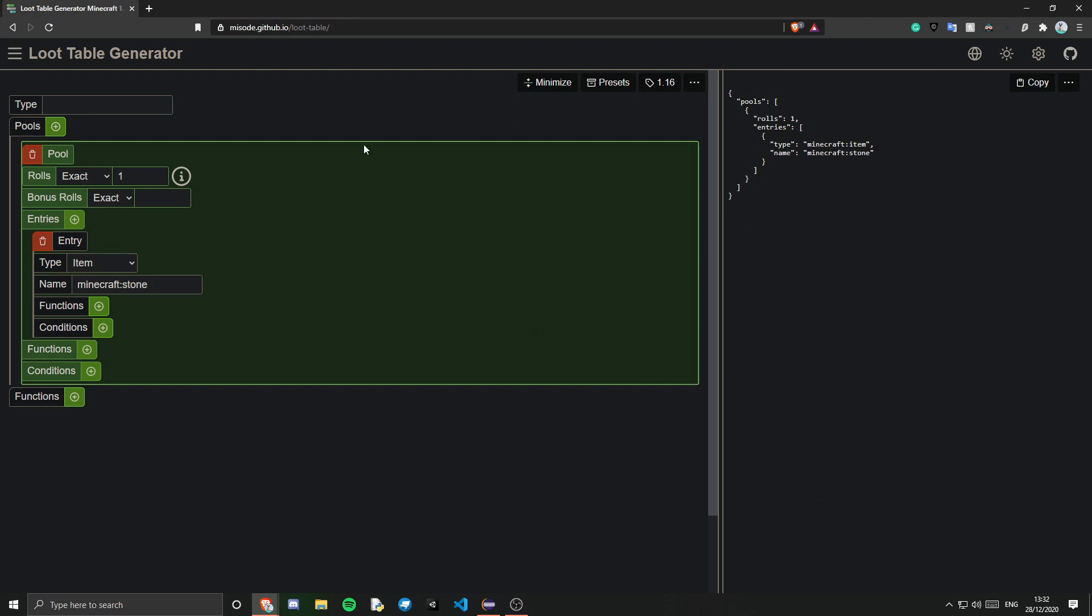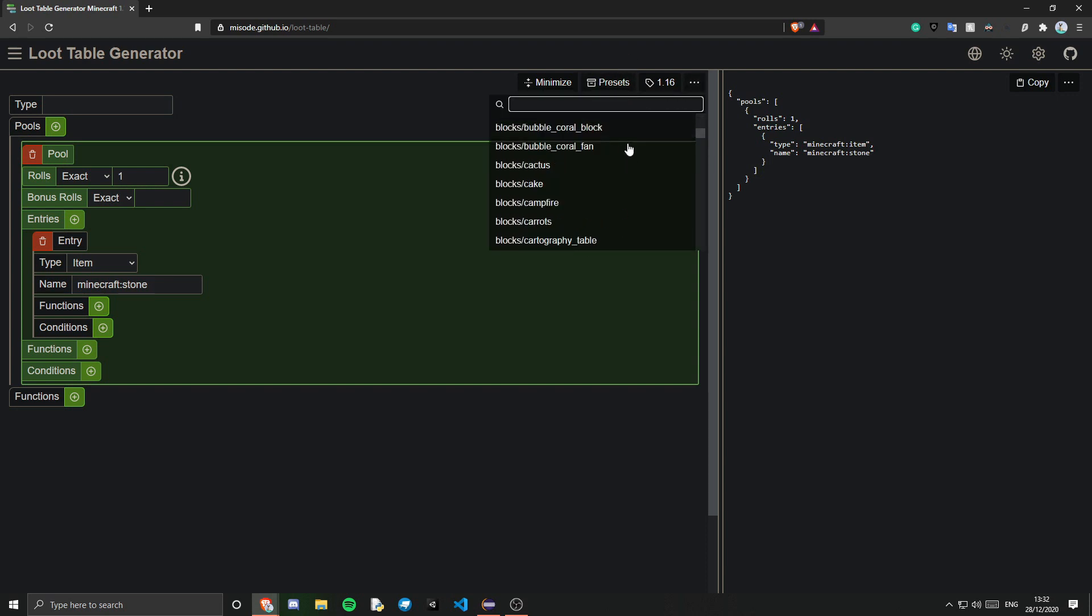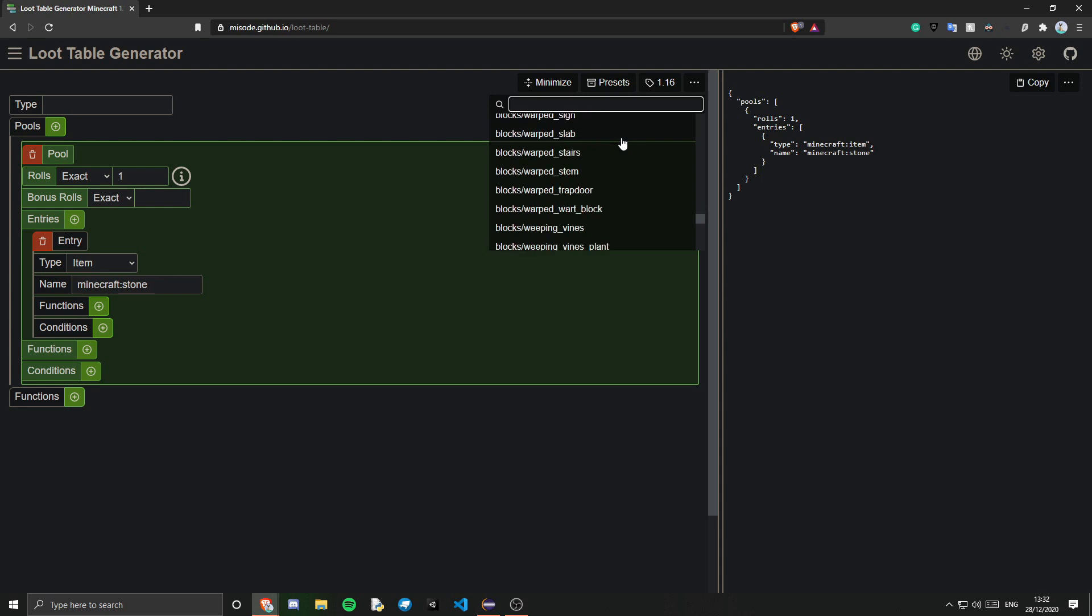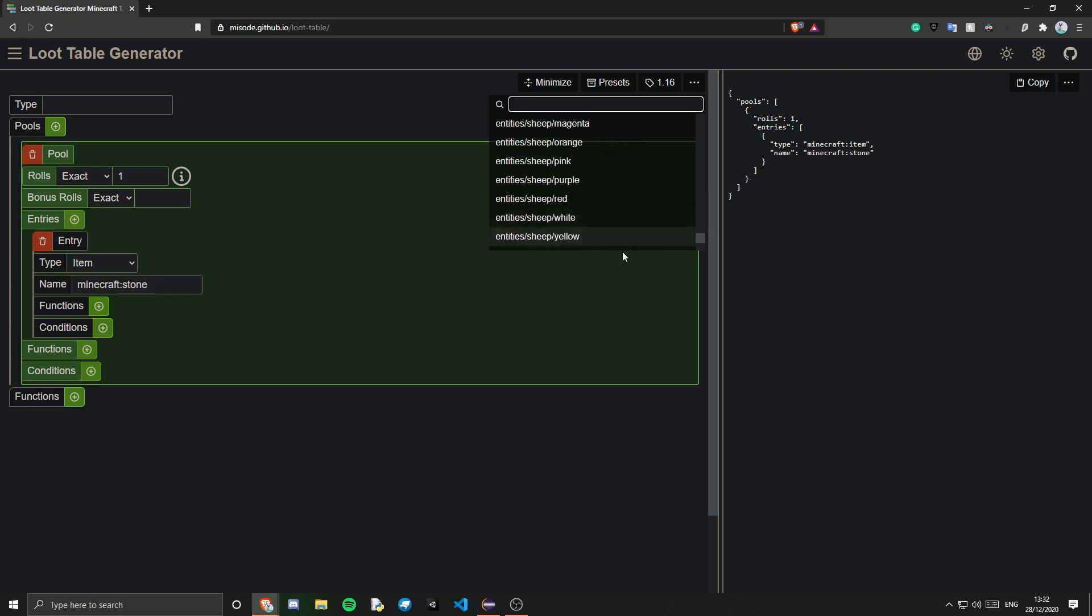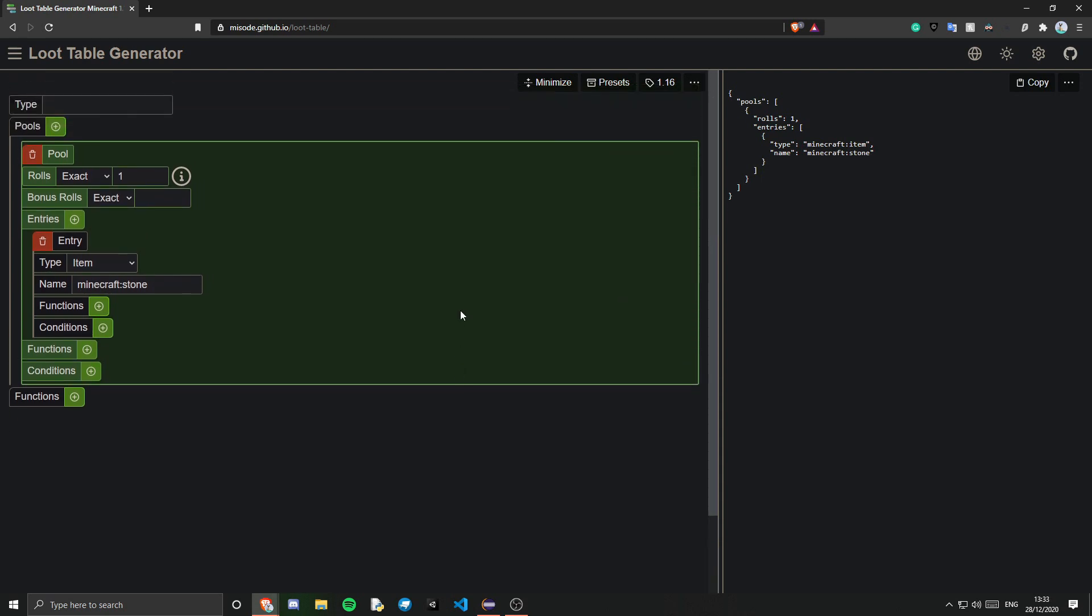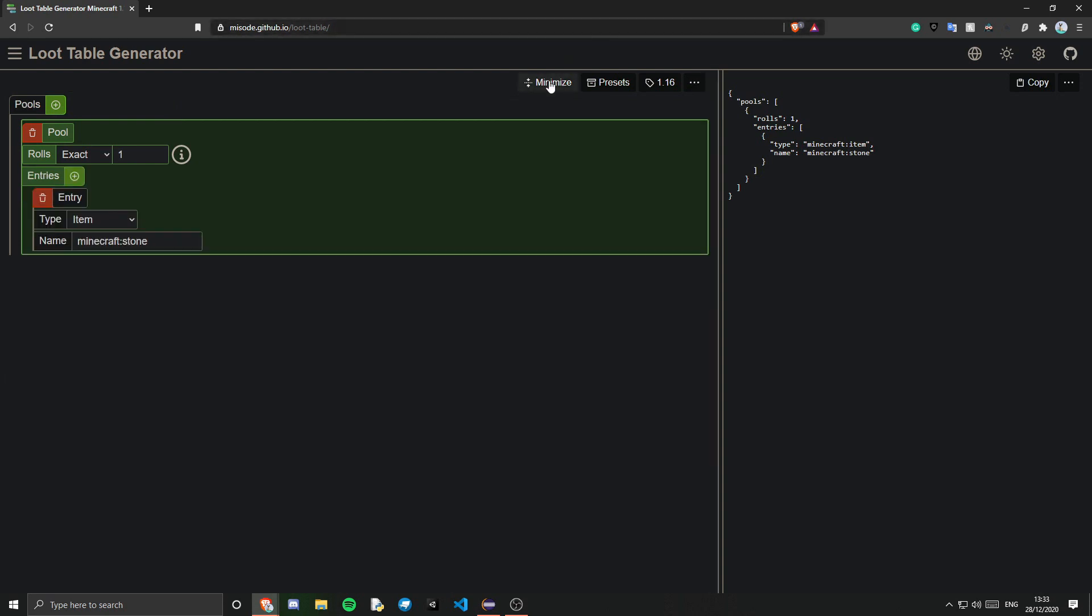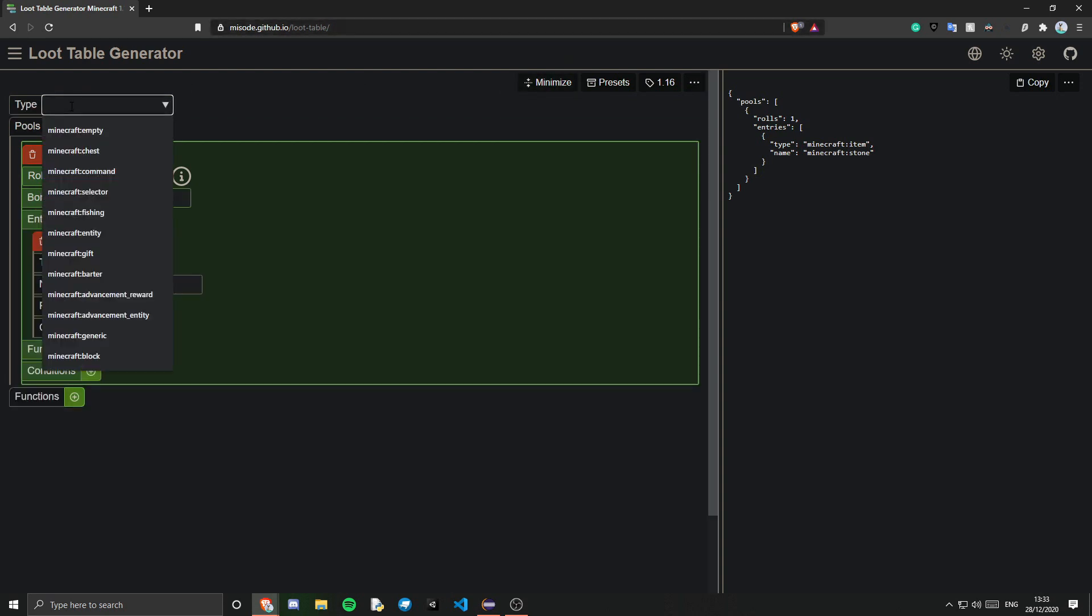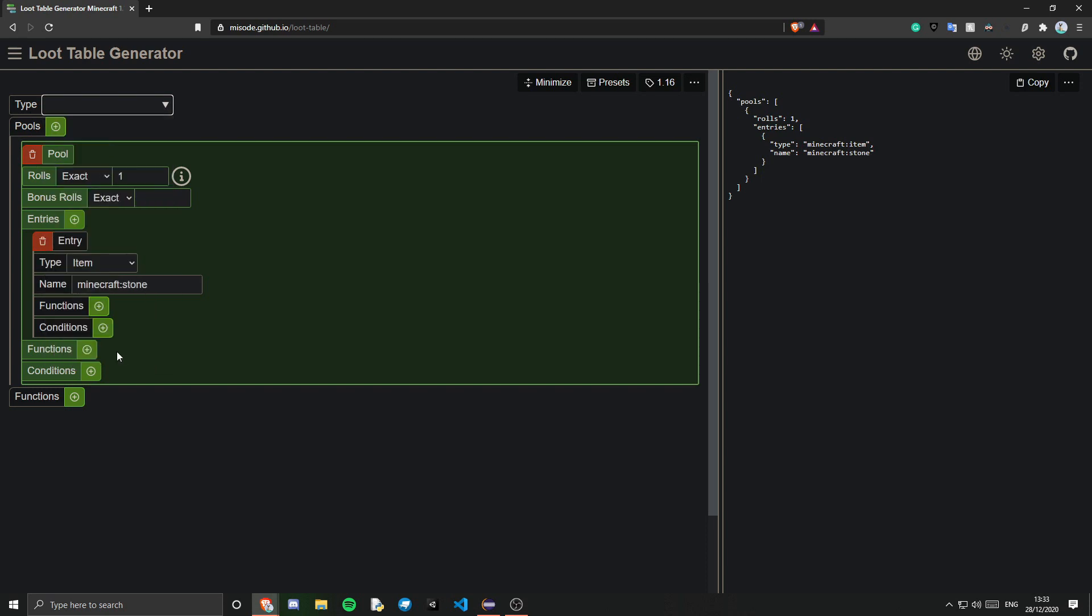So the first thing we want to do is make sure we have the right version selected. So obviously I'm using 1.16. There is a bunch of presets you can choose if you want a vanilla loot table. However I'm not going to be using that and you can minimize some of the stuff. So first we need to select the type. And for blocks we just want Minecraft block.